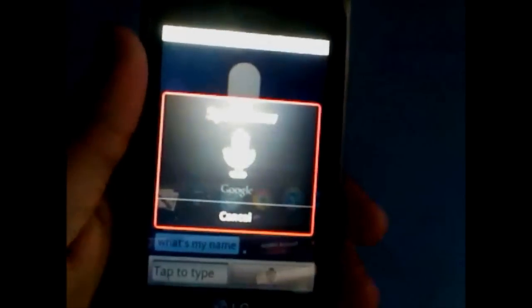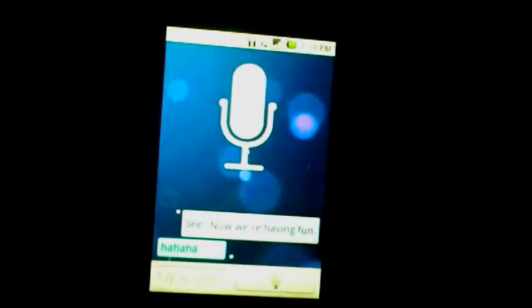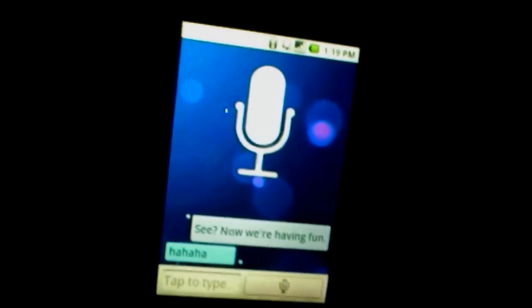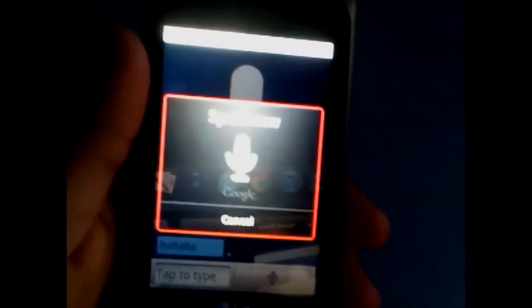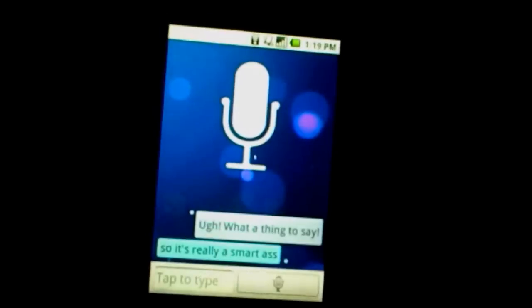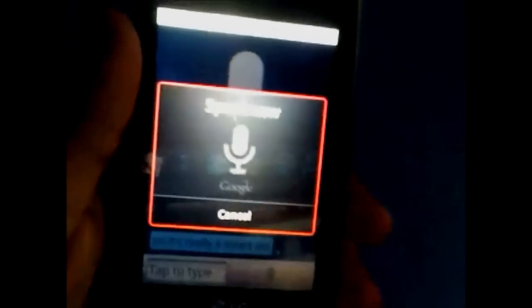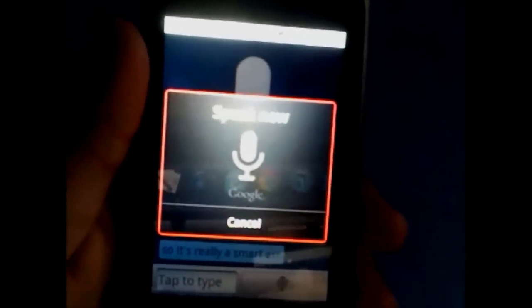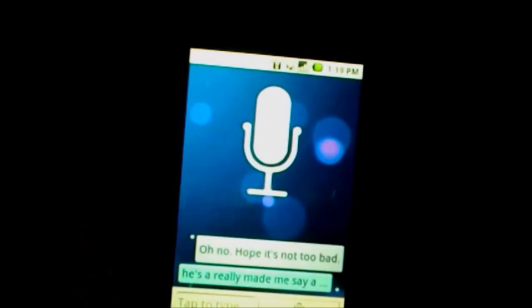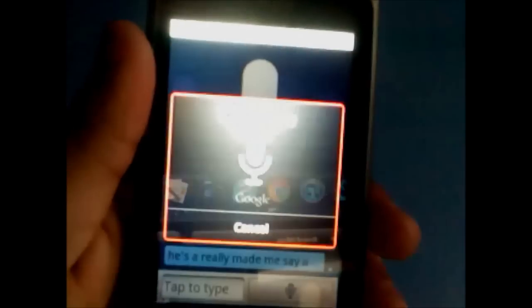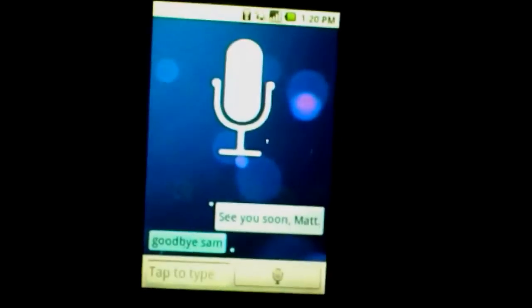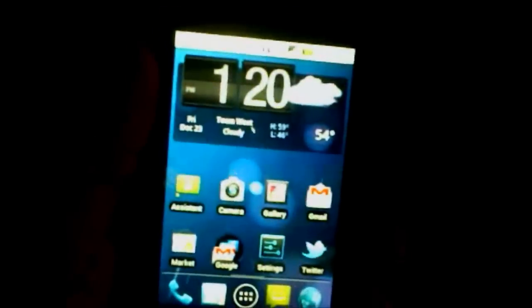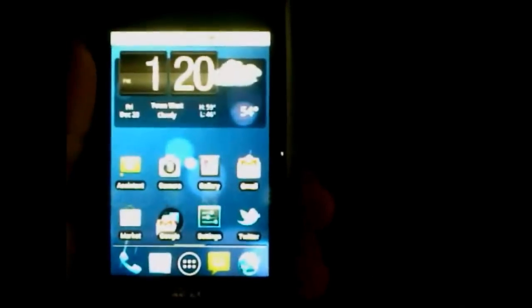Ha ha, see, now we're having fun. So it's really a smart app. It really monitors everything. Oh, apparently it made me say a bad word. Oh no, hope it's not too bad. Goodbye Sam. See you soon Matt. And it takes me to the home screen. So that was, it's called Speak to it Assistant.